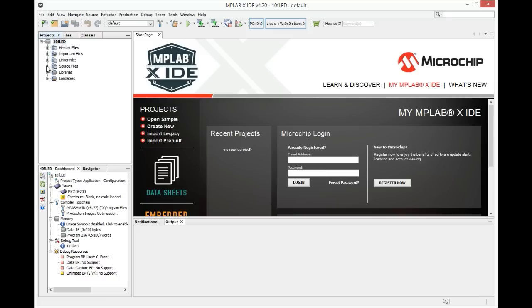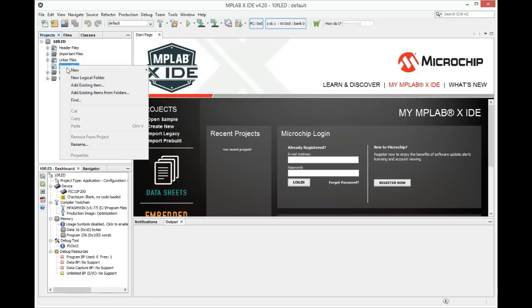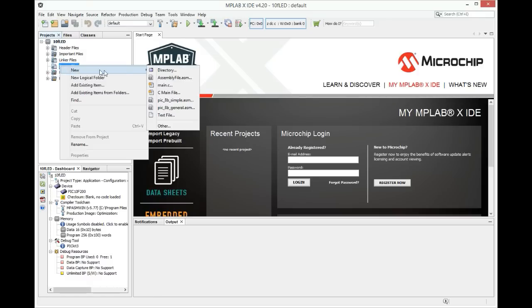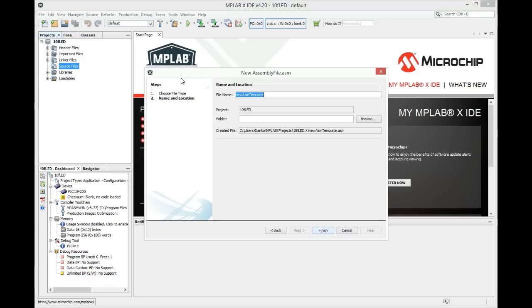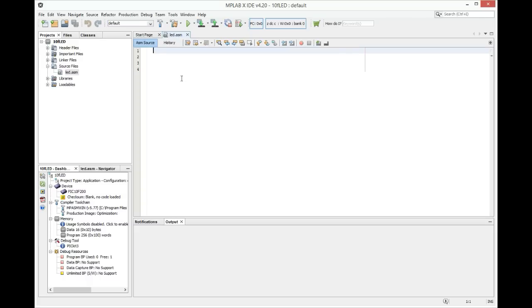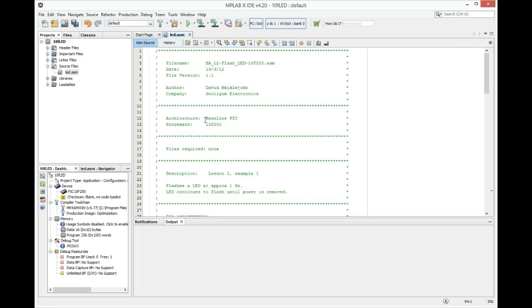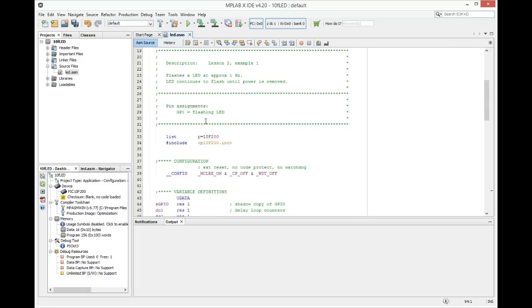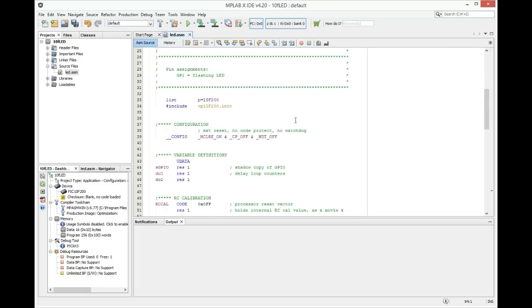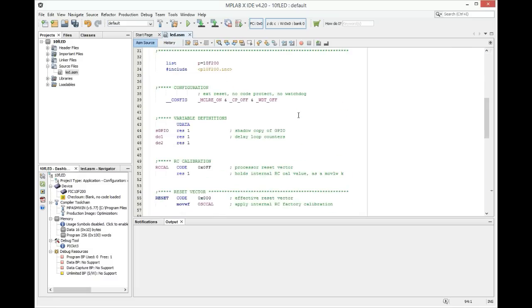We'll need to create new source file, assembler file. You can name it as you want. In the description of this video I will put link for code so you can download it and paste it here.